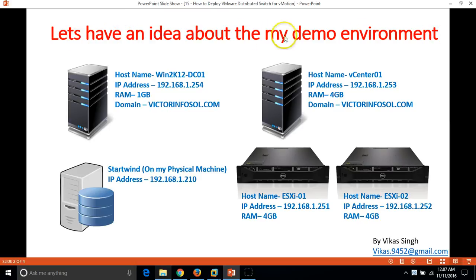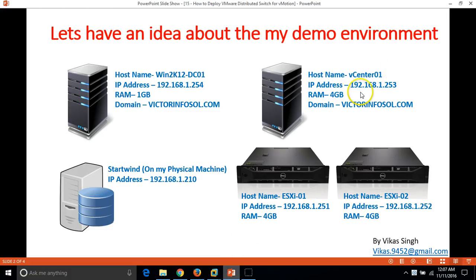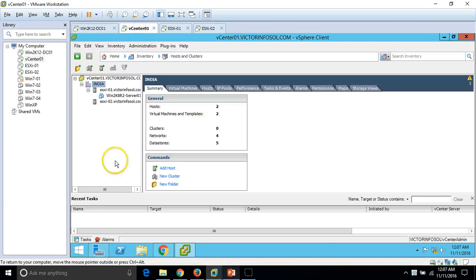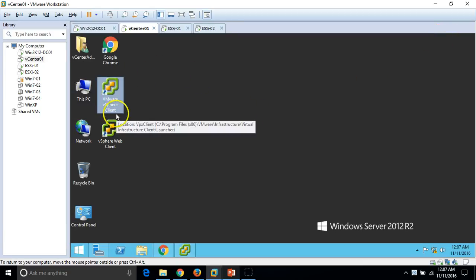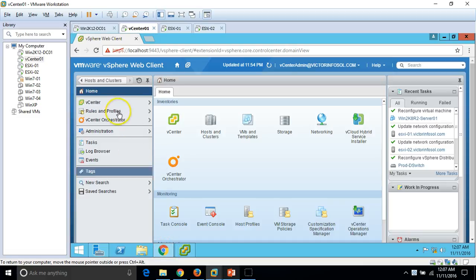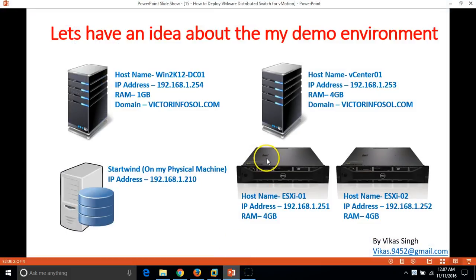Let me give an overview of my domain environment. I have four virtual machines: the first is win2k12dc01, my Active Directory and DNS server. My second server is the vCenter server, joined to my domain, with vSphere Client and vSphere Web Client installed. I am logged in on both clients, and I have two ESX hosts: ESX01 and ESXi02.